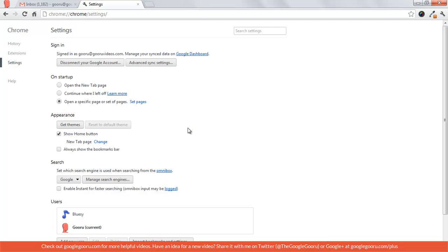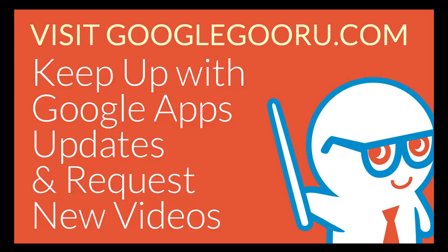Next I'm going to show you how to create multiple Chrome profiles so you can maintain different Google accounts on the same computer.